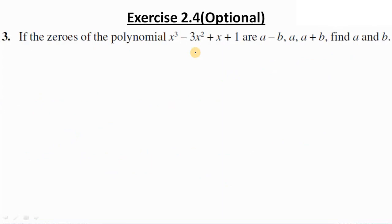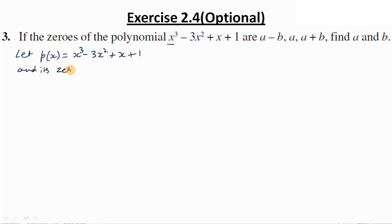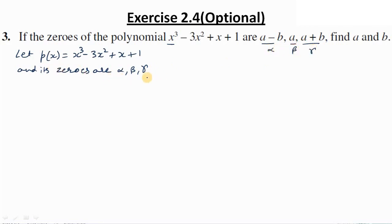Question 3: if the zeros of the polynomial x³ - 3x² + x + 1 are a-b, a, and a+b, find a and b. Since this is a cubic polynomial, there are three zeros. Let p(x) = x³ - 3x² + x + 1, and its zeros are alpha = a-b, beta = a, and gamma = a+b. We need to find the values of a and b using the relationships.